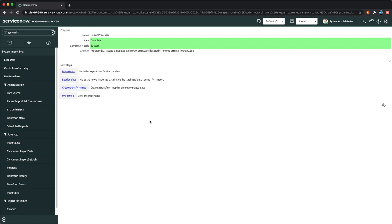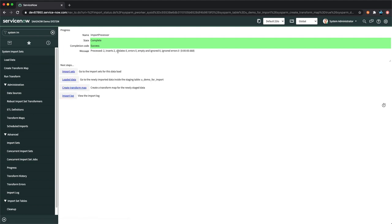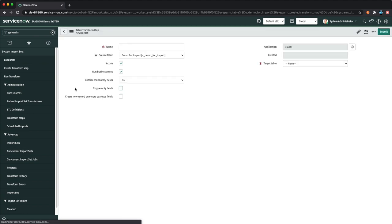The import is complete — it says 'Complete, Success' and shows two records were inserted into the staging table. Now the next step is to create a Transform Map, because the system currently doesn't know which target table to map this data to. I'll click 'Create Transform Map'.